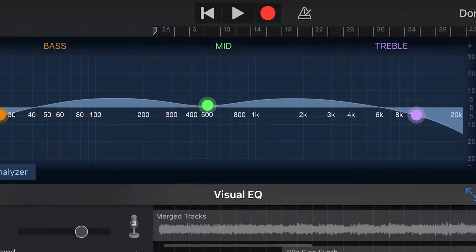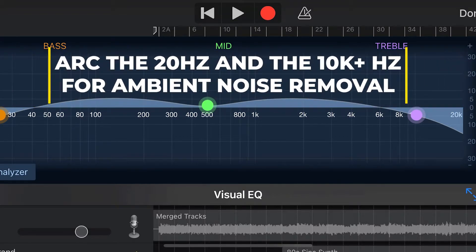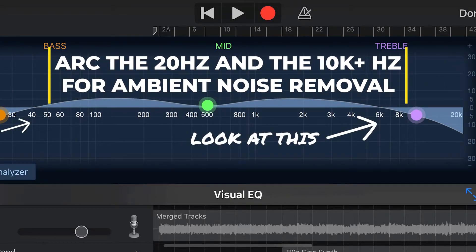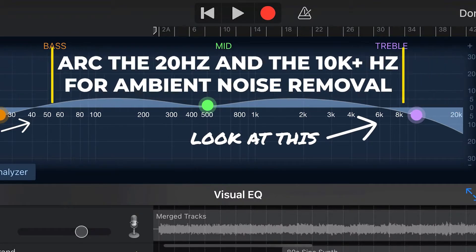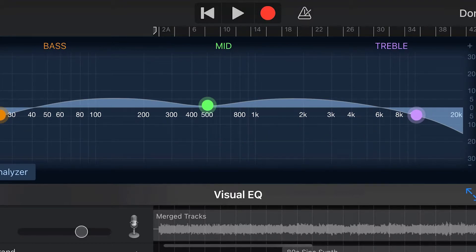Depending on the instrument, you will get ambient noise and frequencies in a variety of sections throughout the overall song. Individually your track may sound good; however, keep in mind the frequencies from 20 Hz to 100 Hz and 10,000 Hz and higher. Use a roll-off to ease these sounds in your track. Notice the following example.